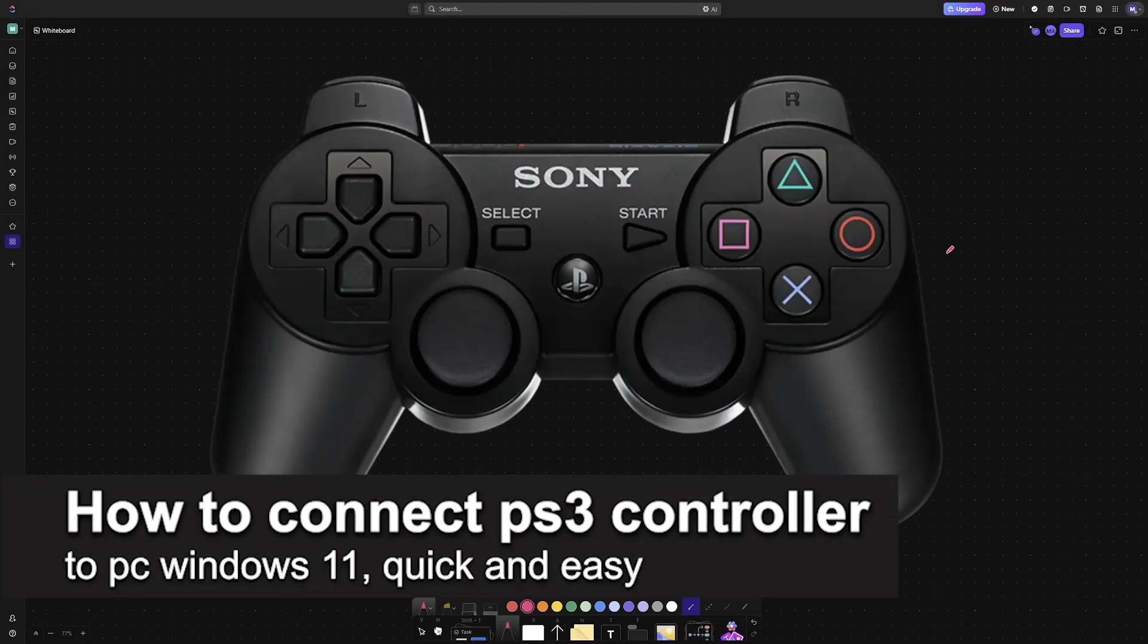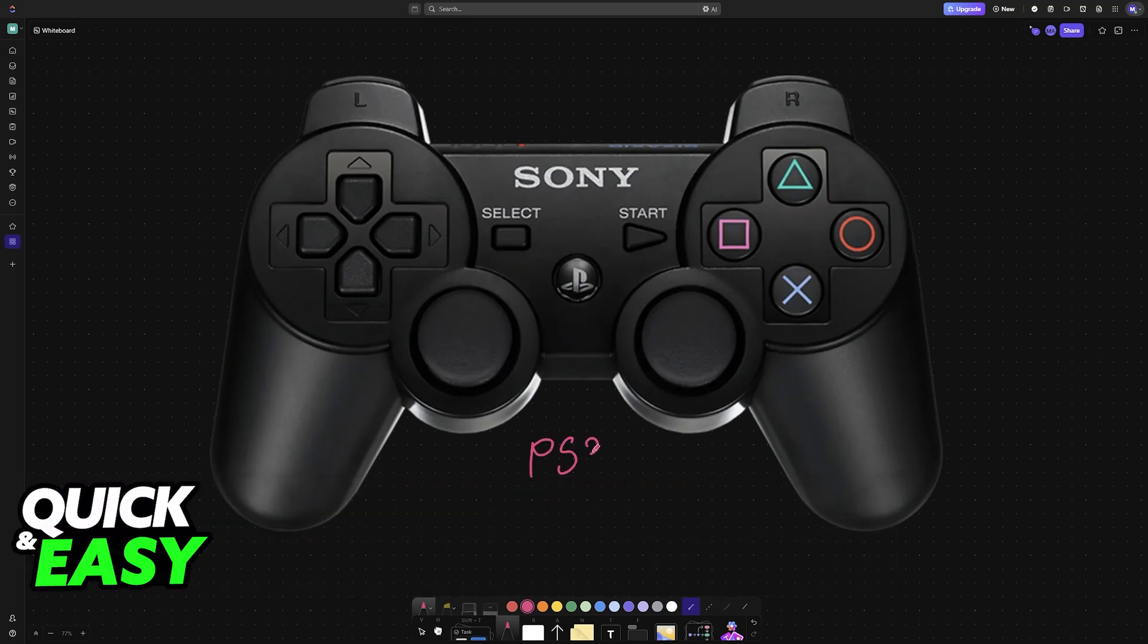In this video I'm going to teach you how to connect a PlayStation 3 controller to PC Windows 11. It's a very easy process, so make sure to follow along.